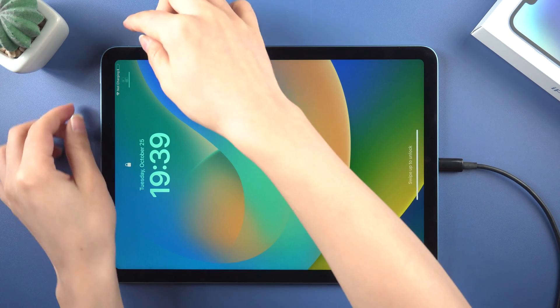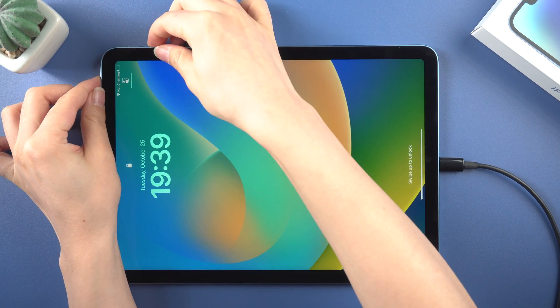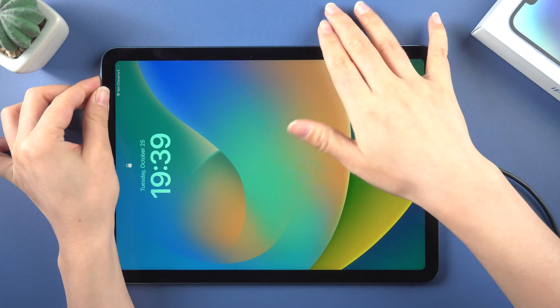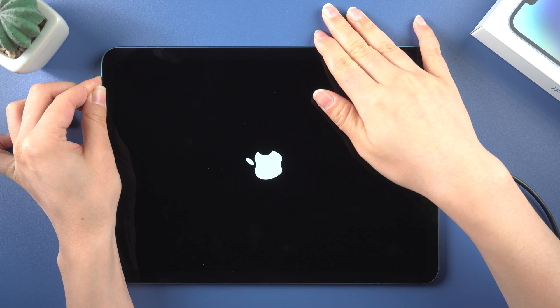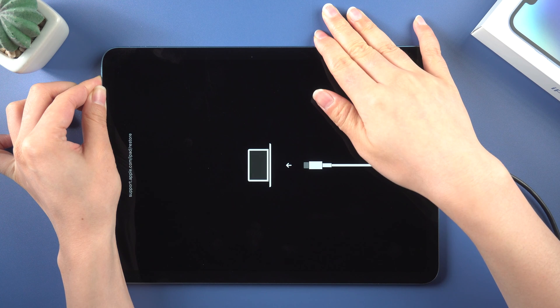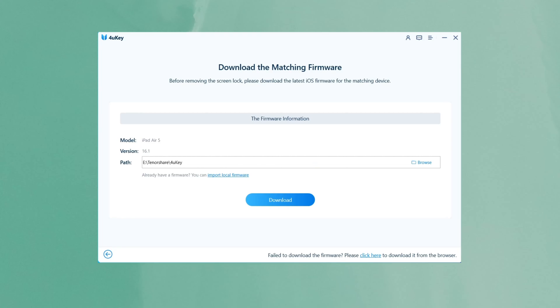If you're using an iPad without a home button, press and quickly release the volume up and down button successively. Press and hold the side button until you see the recovery mode screen.